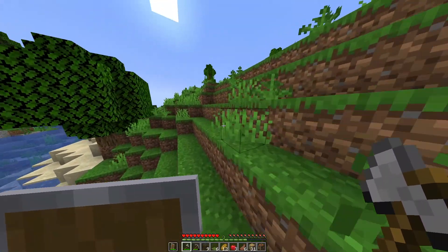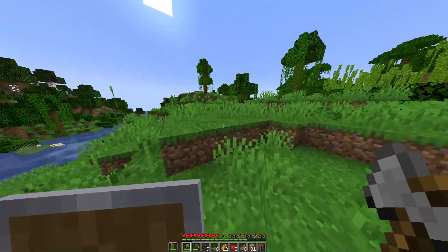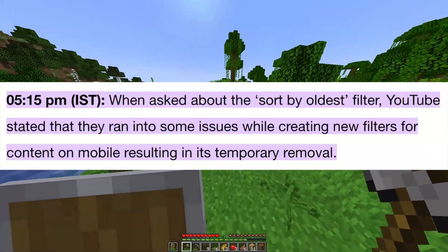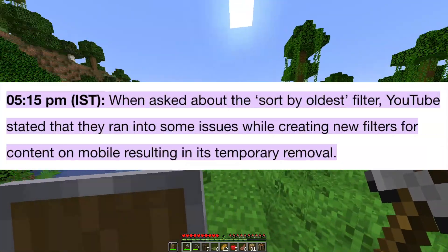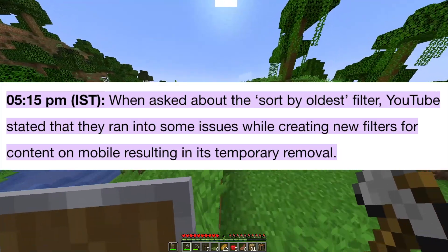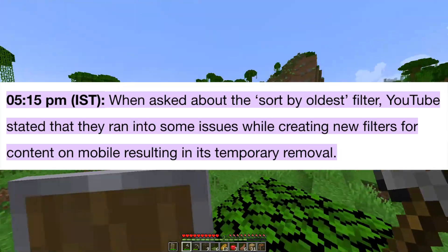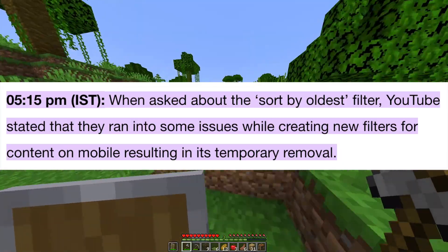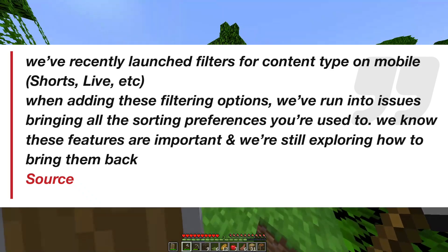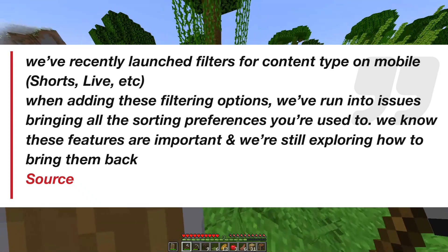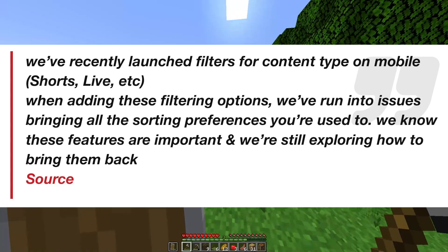When people asked YouTube why they removed the Sort by Oldest filter, YouTube said that they ran into some issues while creating new filters for content on mobile, resulting in its temporary removal.